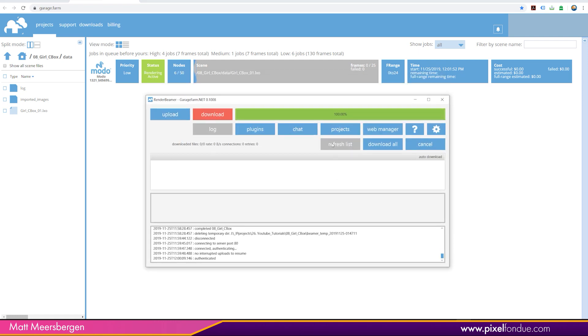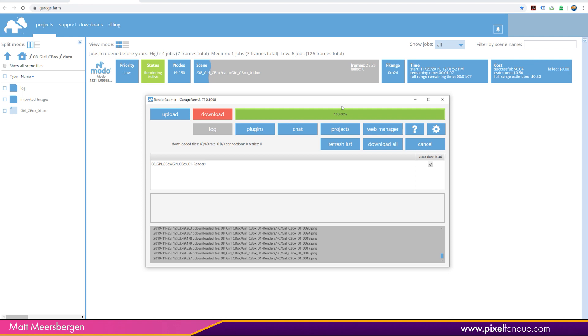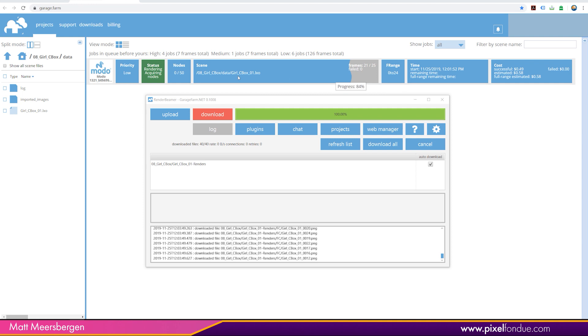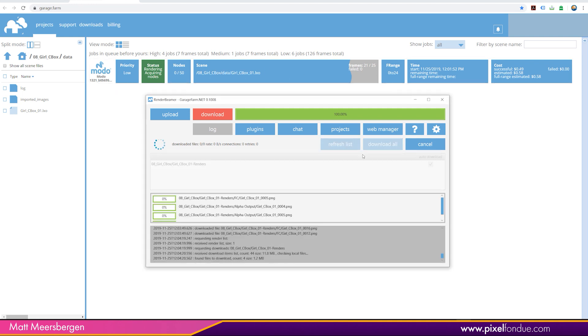And once it's rendered, started rendering, you can click on a download button here. And it will start to download the files. And we'll just pause it there. Files are being rendered. And we can download even more. The total cost is about 58.